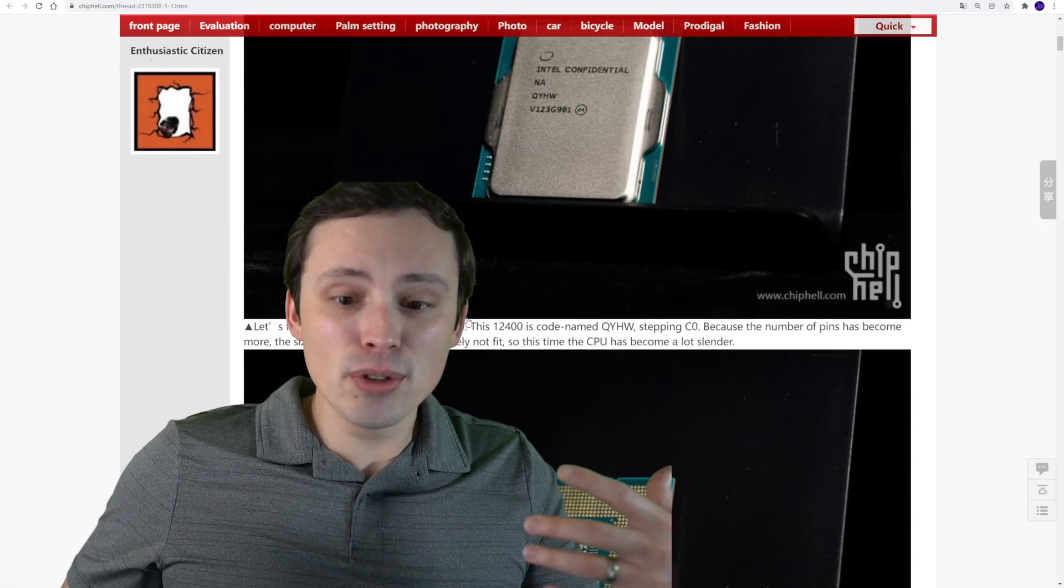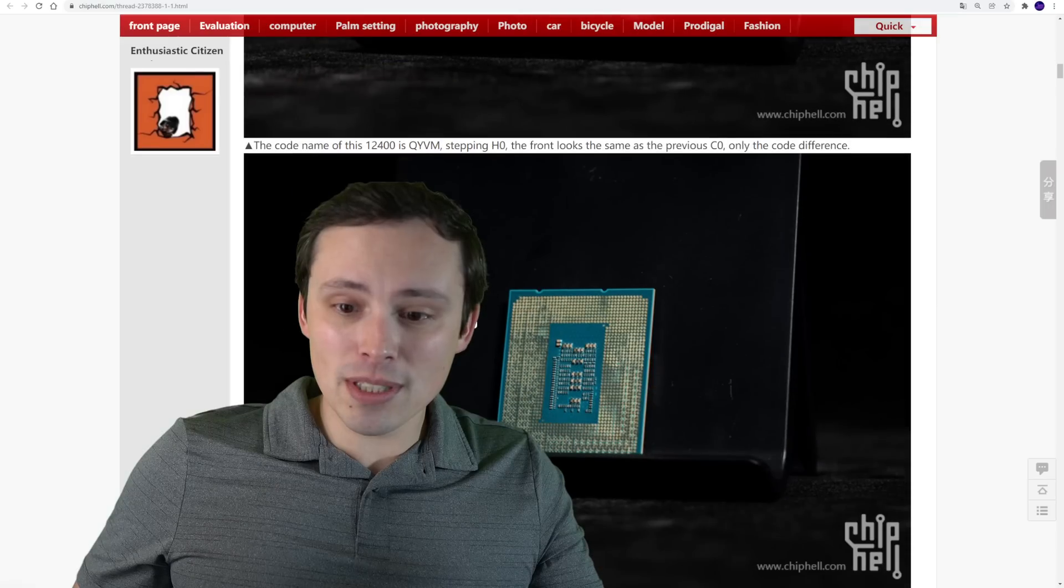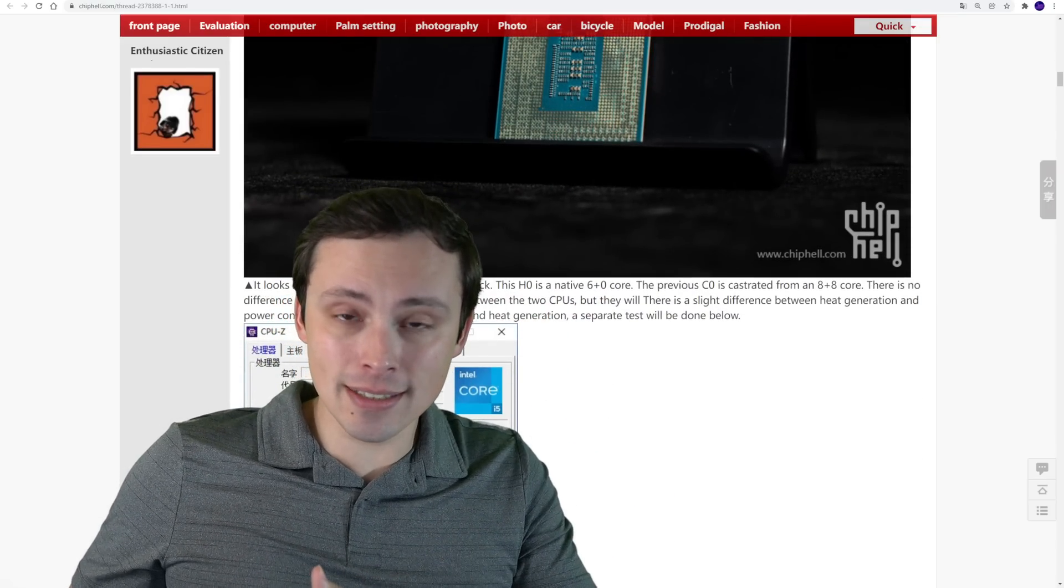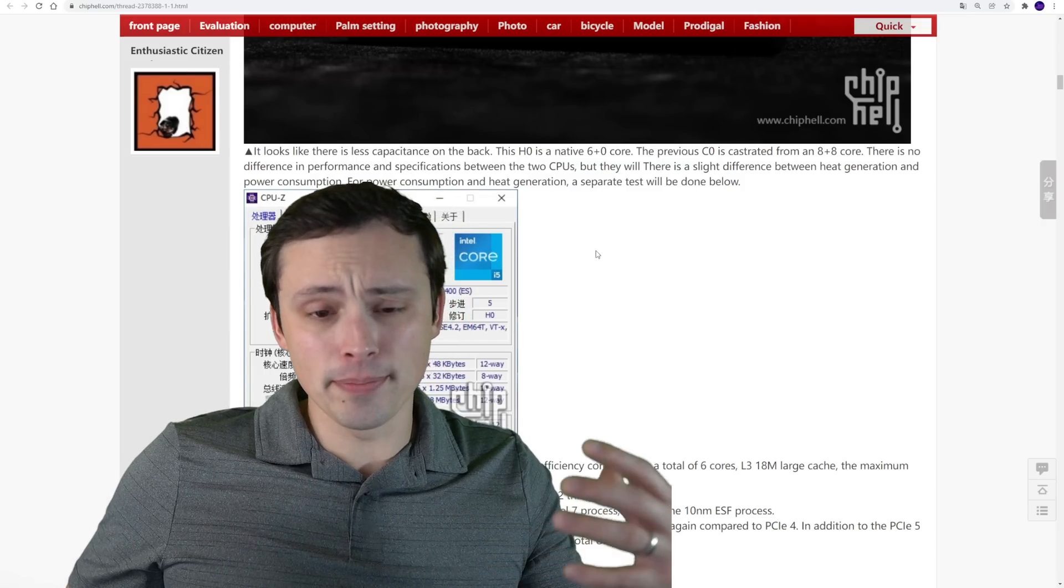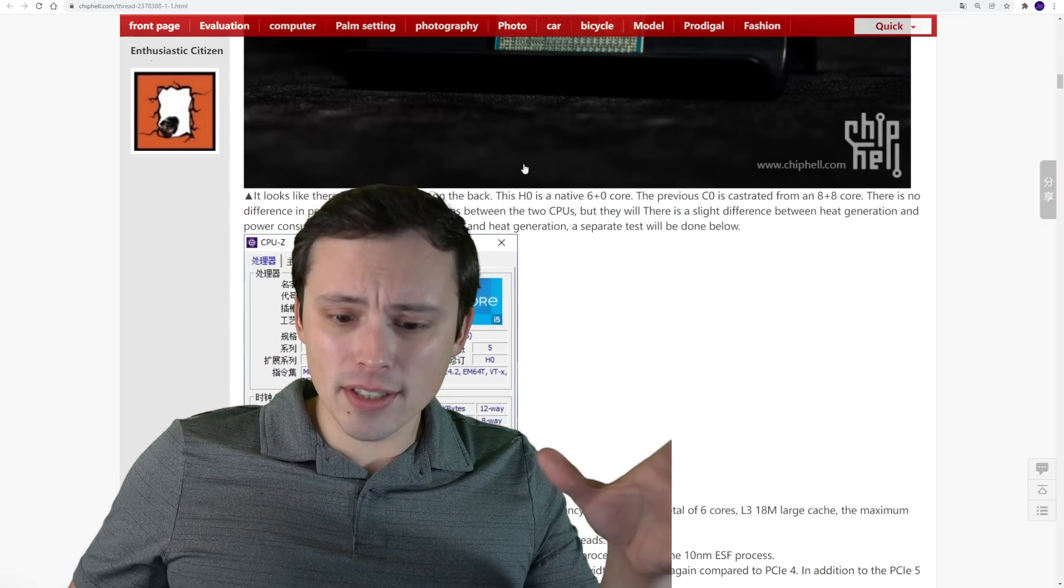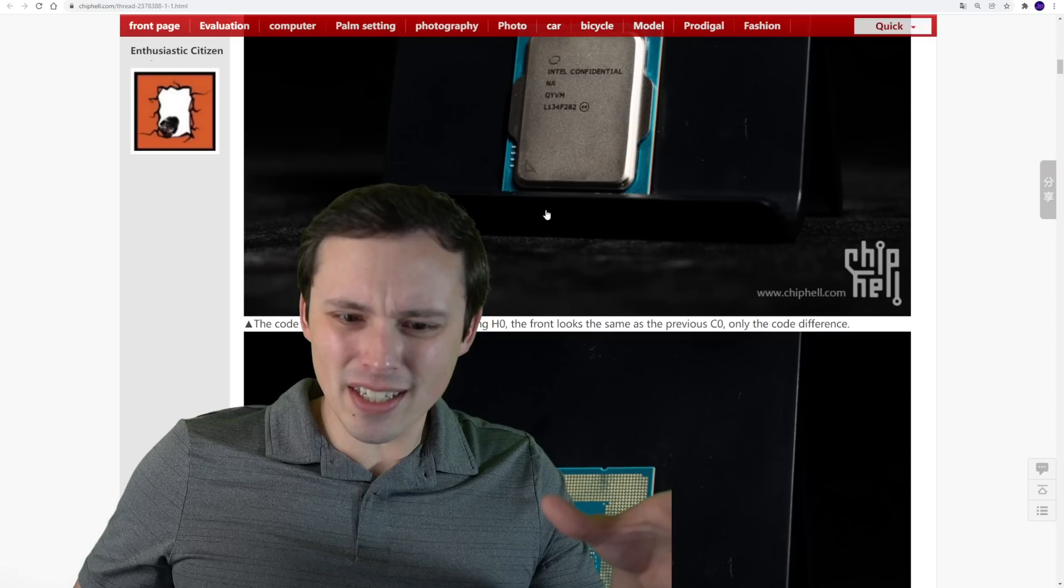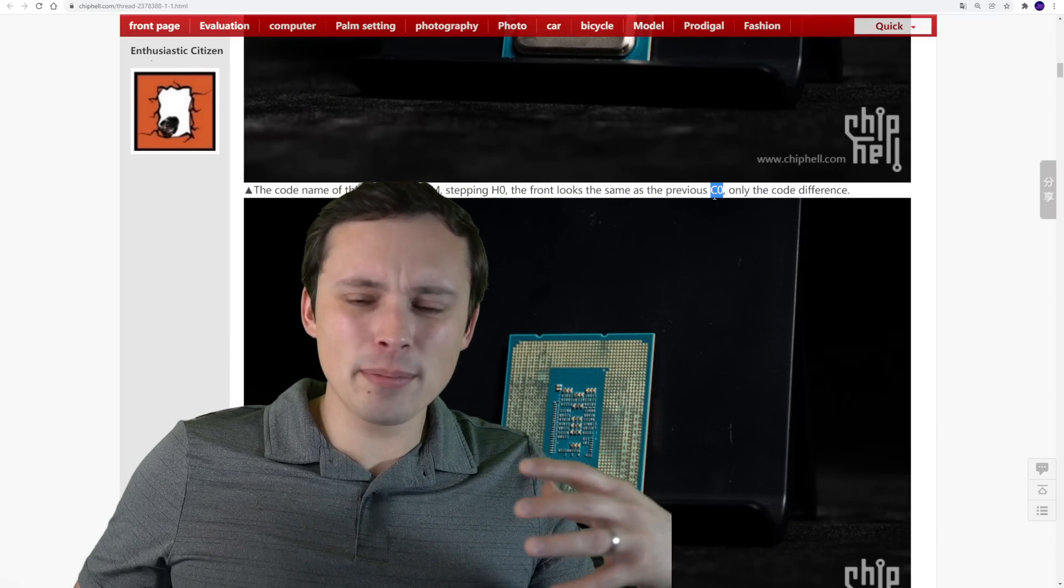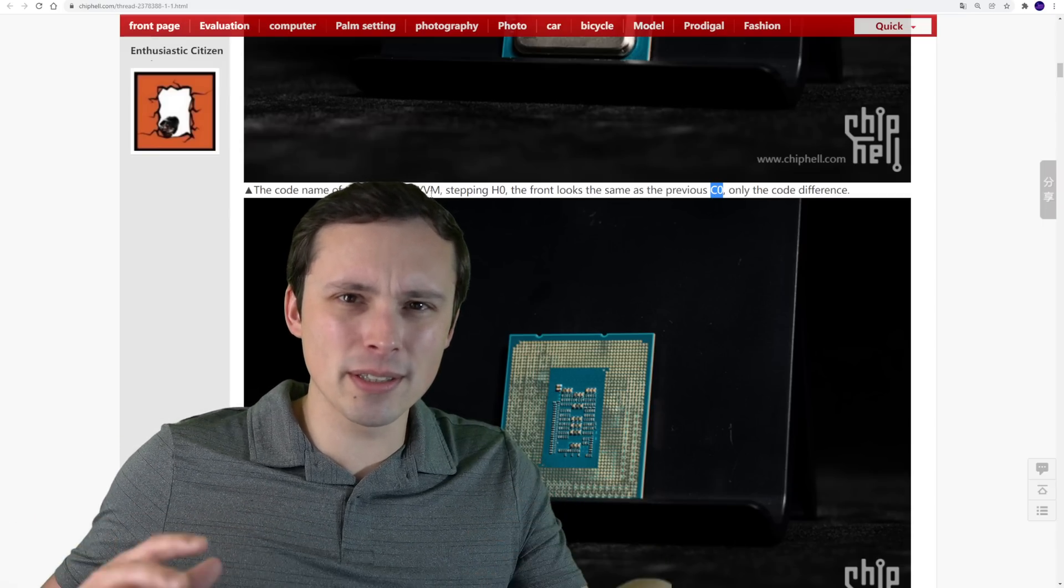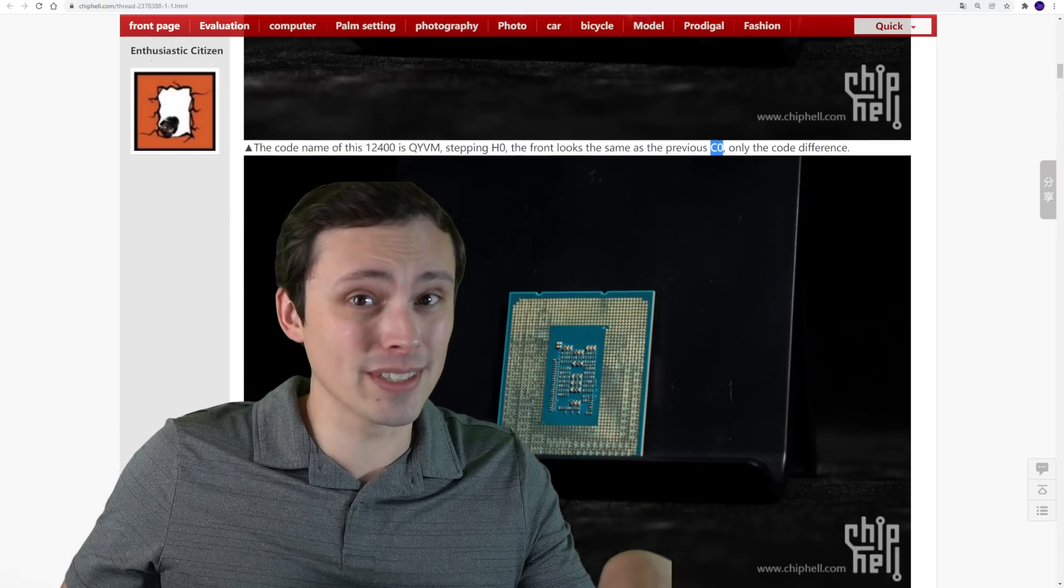This is a Google Translate here, but they're showing off the chips. I believe these are all qualification samples, not engineering samples. So they should be pretty much equivalent to what we see in the final release of these consumer chips. Although it does look like there's a couple different versions of this 12400. There's an HO and a CO, and they don't seem to perform that different. But I'm curious which one is actually more similar to the final release product. In the benchmarks, it doesn't seem to make much of a difference.